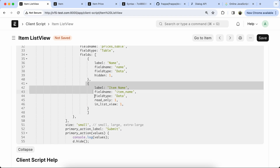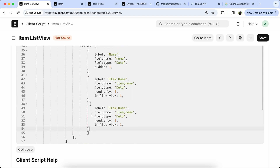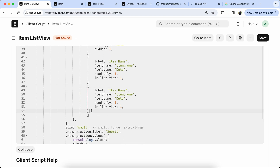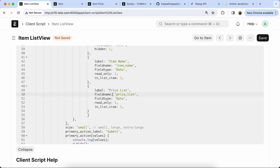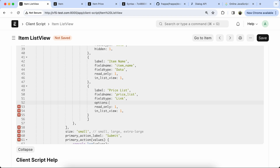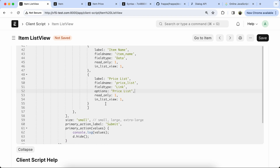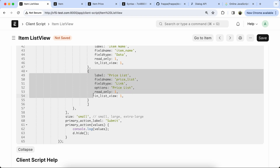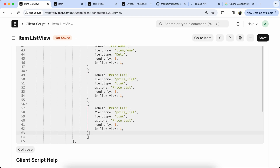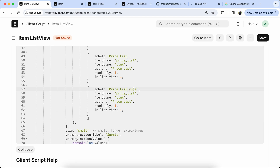Same thing applied for the item price and item price list rate. Update the label: price list, field name: price list, type: Link. We have to add the option like Price List, add the colon price list. Also the price list type is Currency.